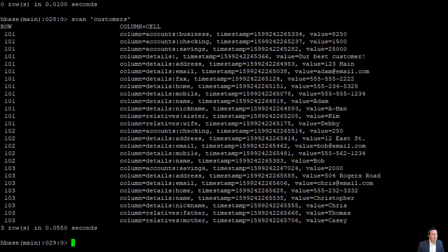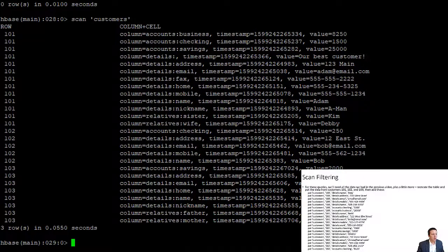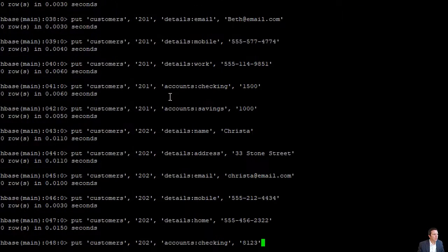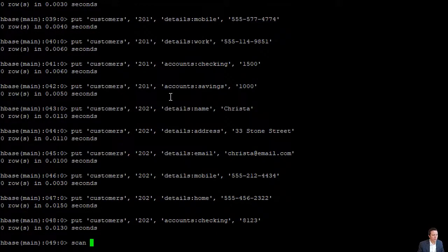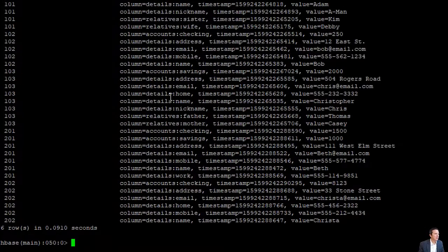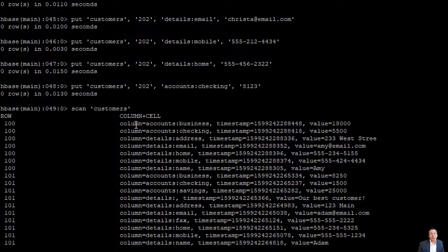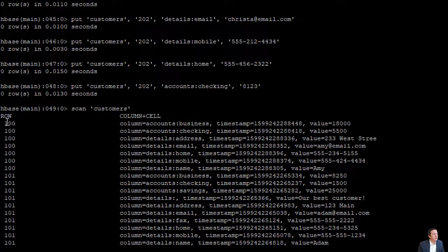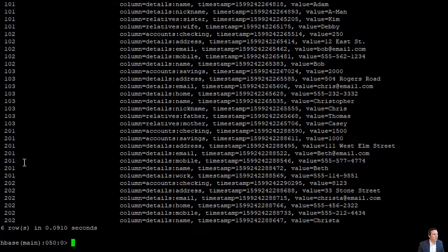Now we're going to put in this new data. We have customer IDs or row keys 100, 201, and 202. One thing to point out: if we scan the customers table, unlike a relational database in which tuples are unordered, HBase does store rows in order based on the value of the row key. So even though we inserted row 100 after 101, 102, and 103, HBase returns row 100 followed by 101, 102, 103, and then finally 201 and 202.